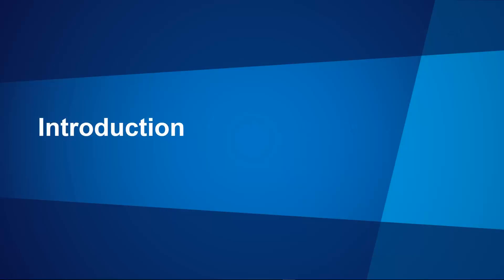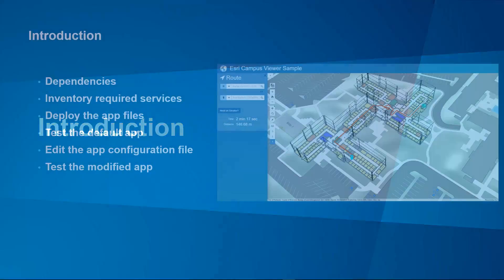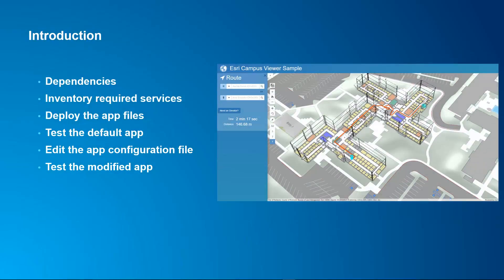I'm just going to quickly go through a little introduction here and then we'll get right into downloading, deploying, and modifying the application. We'll go through the dependencies required for this application to run.